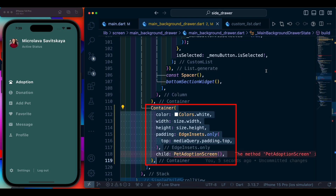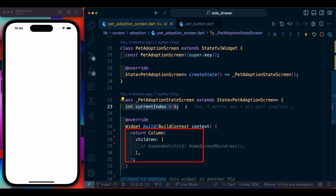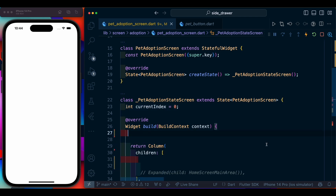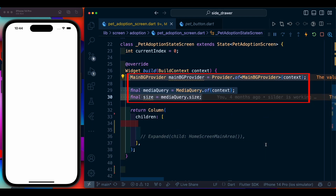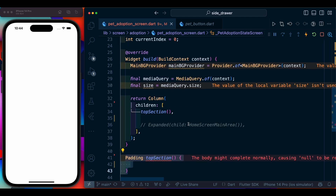Inside the second container we are going to have a pet adoption screen, which we will create next. The pet adoption screen is a StatefulWidget. Inside it we have an empty column, and we declare a variable holding the current index, a variable for the provider, and a MediaQuery variable for size.